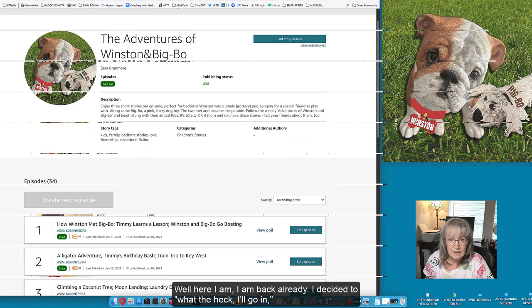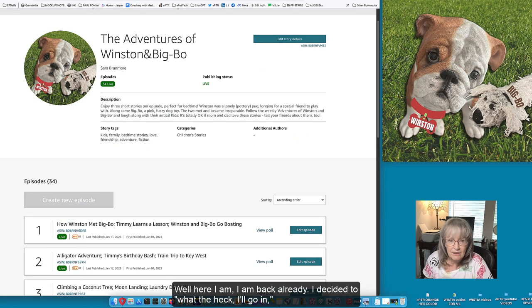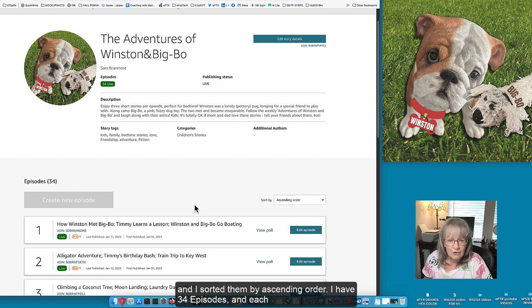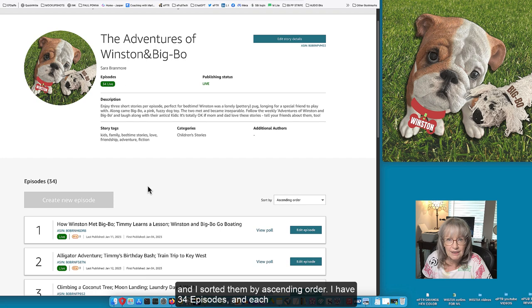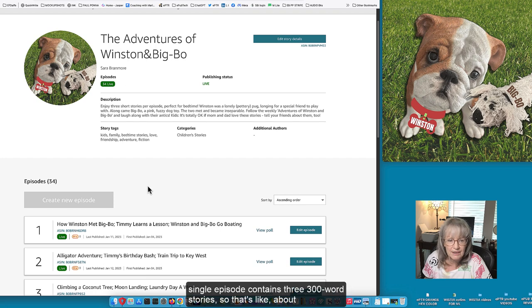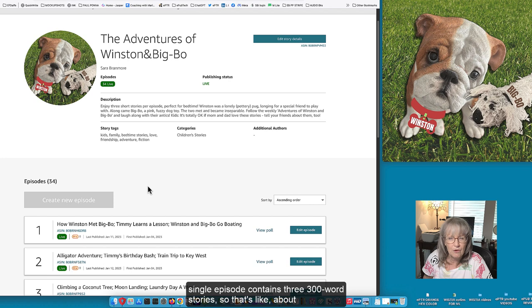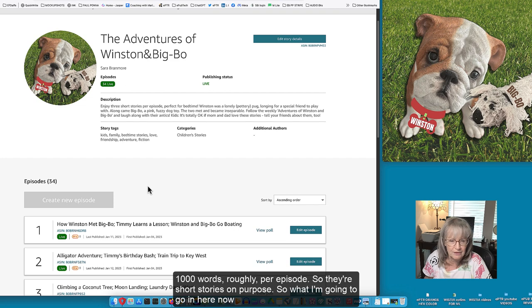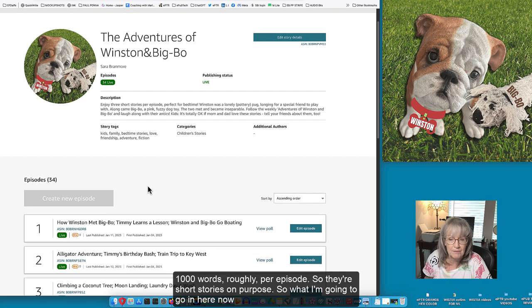Well here I am, I am back already. I decided what the heck I'll go in and I sorted them by sending order. I have 34 episodes and each single episode contains three 300 word stories so there's like about a thousand words roughly per episode so they're short stories on purpose.